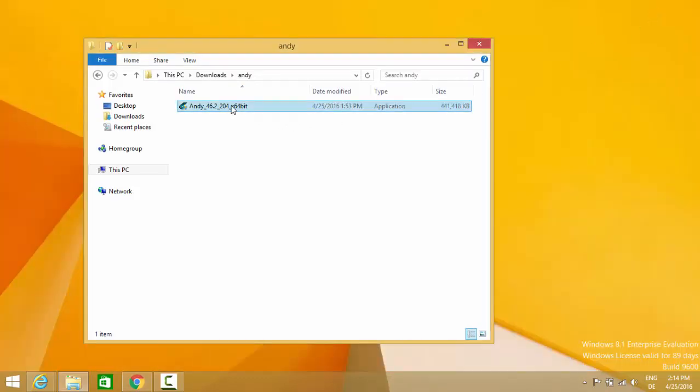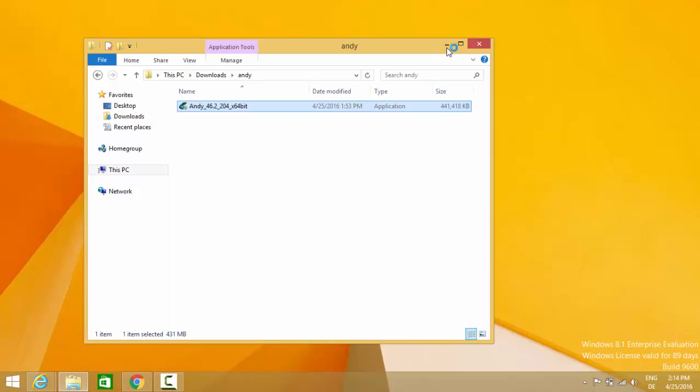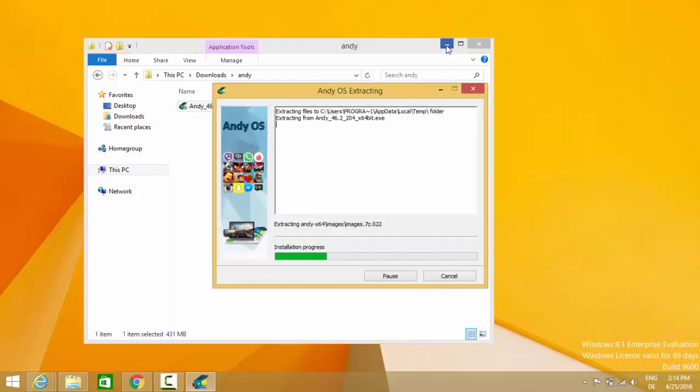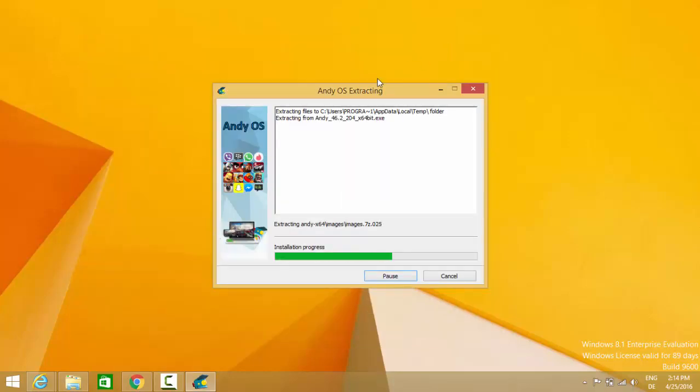Now I am going to minimize this Windows Explorer. First of all, just allow the access and minimize this Windows Explorer. You can see the setup has been started.